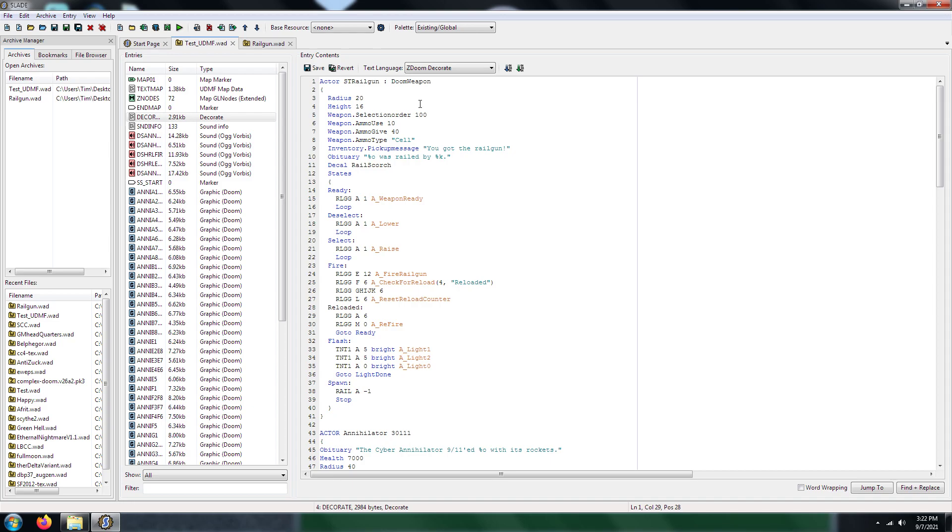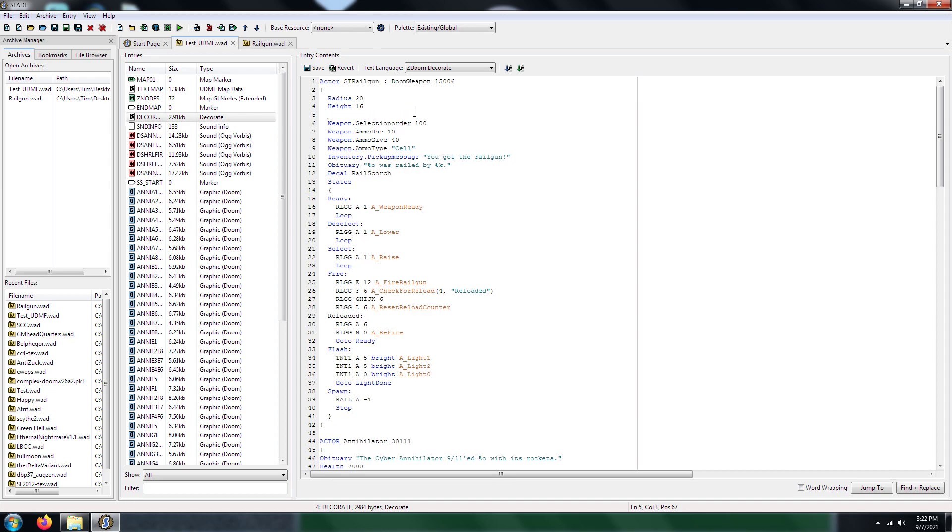So let's go ahead and add an identification number. For the weapons, I've heard that if you choose a number between like 15,000 and 25,000, it would be acceptable. So this is a Railgun here, so I'm going to give it 15,006, because the Plasma Gun occupies the slot 6, so if you press number 6 on your keyboard, it should cycle to your Plasma Gun. So selection order 100, slot number 6, okay.